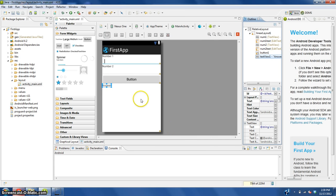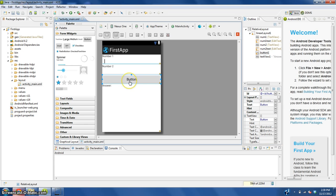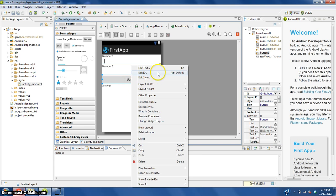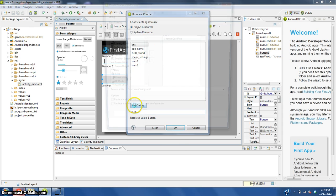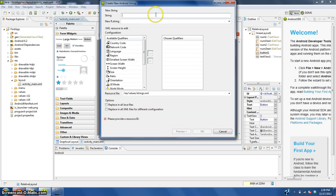Now we're going to need to edit the text of this button to say calculate, r.string.calc.